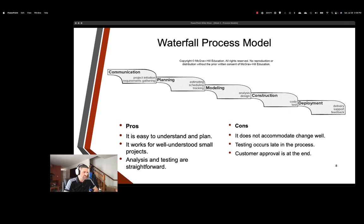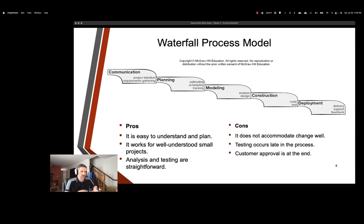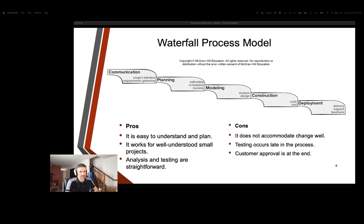Some of the pros of this: it's easy to understand, it's good for small projects, analysis and testing are straightforward. Everything keeps it simple. Unfortunately, it does not accommodate change well. Testing occurs very late in the process. So if there's any bugs, they get found out much later. And that could be a problem because there may be something that was modeled incorrectly. And so if we're testing only in the end, we have to actually go back to modeling. And the purest form of a waterfall process is not going to allow us to do that. And then customer approval is at the end. Gosh forbid that they really don't like it, and then we have to start the whole process over again, which ends up being an iterative process model, kind of defeating the whole purpose of the waterfall. Definitely not one that is in high regard these days. It can be used for small projects, but it's not really considered to be a viable option these days.